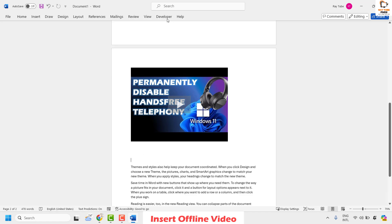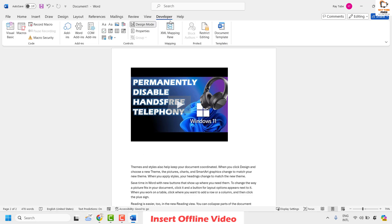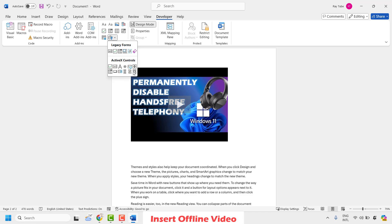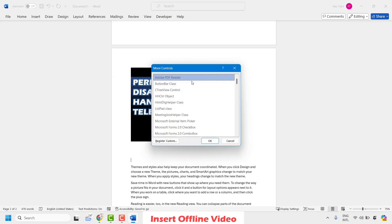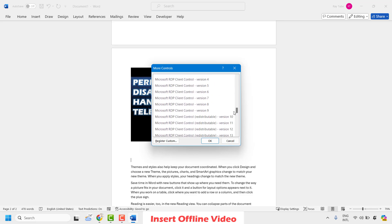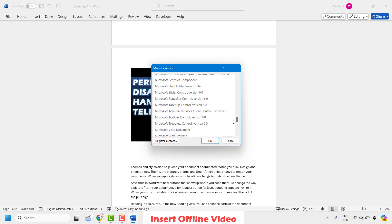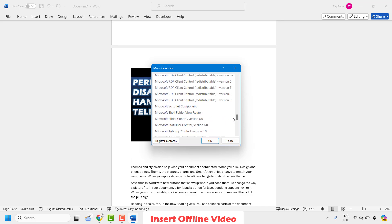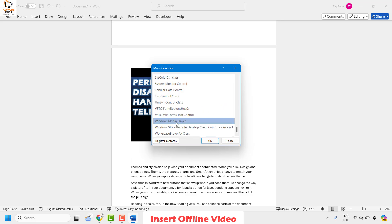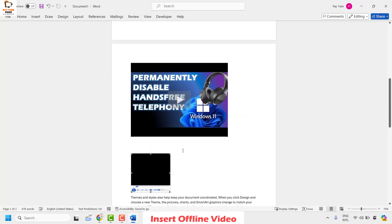Once you have the Developer tab, click on it. Under the Controls section, click on the dropdown and choose the option that says More Controls. A pop-up window will appear. Scroll down and look for Windows Media Player — it will be listed in alphabetical order. Locate Windows Media Player, select it, and click OK.